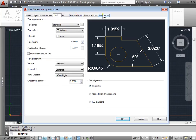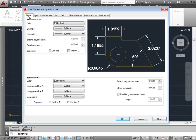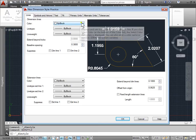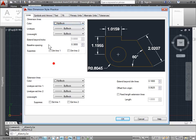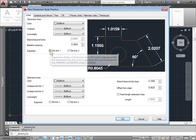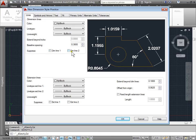We now have all these styles and settings to change. Under the lines tab we have dimension lines. We can set the color — currently set to by block — we can put it to by layer or choose any color. We can select the line type, the line weight, extended beyond ticks, the baseline spacing, and we're able to suppress. If we select one of these, you can see in the preview window it's affecting this line here. If we undo that, you see the other arrow disappears — so it suppresses it.